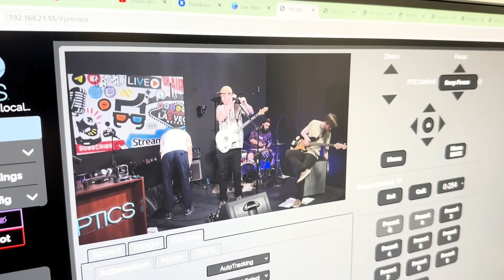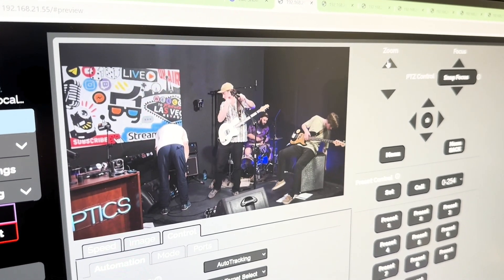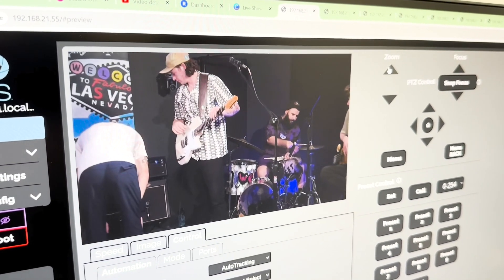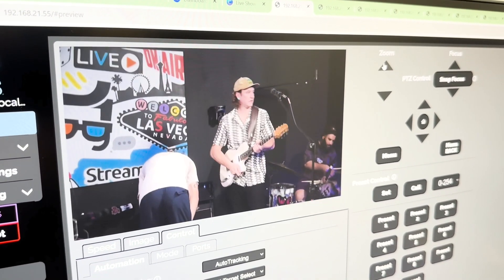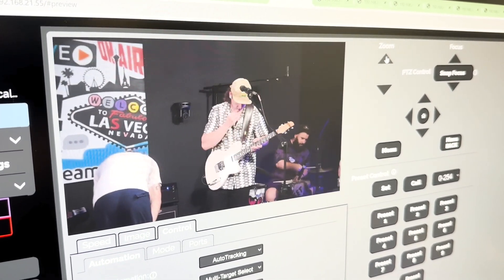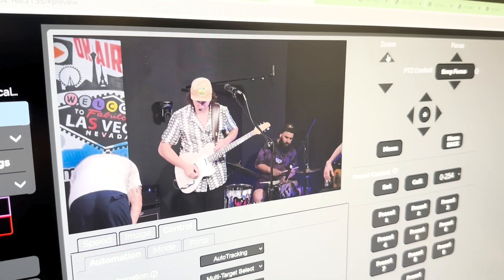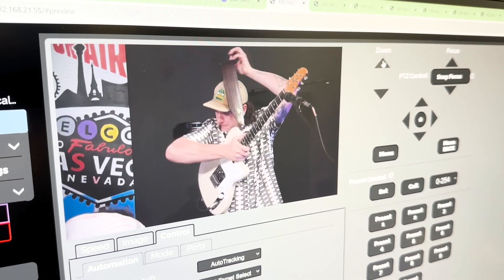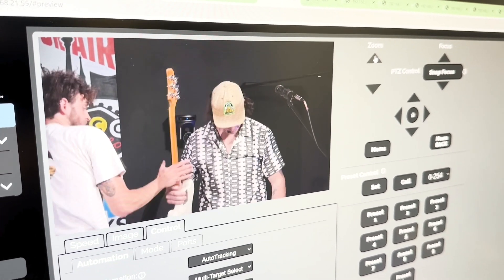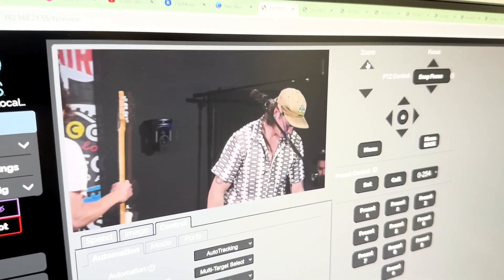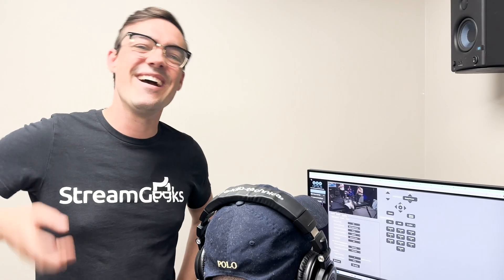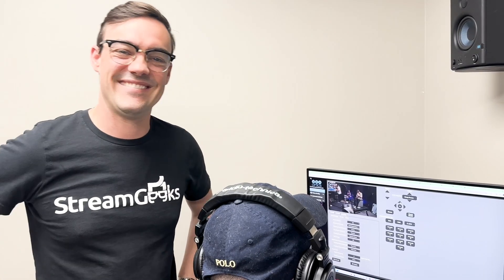We can have multiple PTZ cameras on specific artists and have them lock in and auto track. So Mike's job will be much easier in vMix because he'll just be switching, and the cameras will be automatically moving for him.